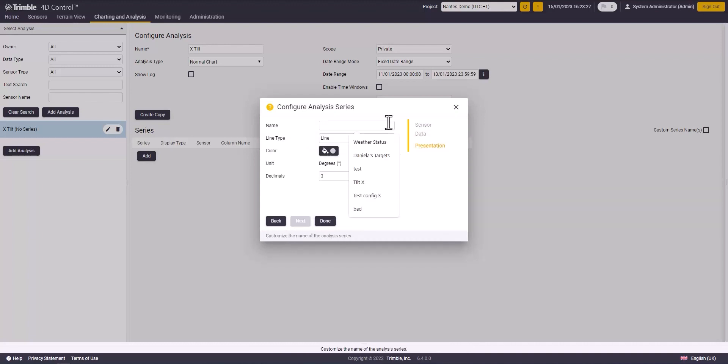Now I will choose the name of the analysis series, line type, color, the number of decimals and save.